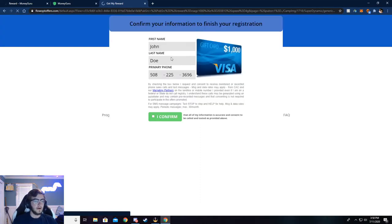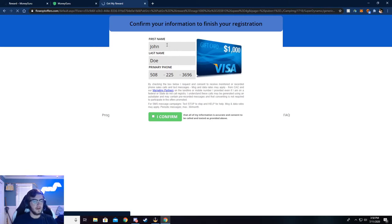Now, it'll ask you a couple of questions. Just answer those questions, quick little survey. And then once those are done, you'll be taken to this page.